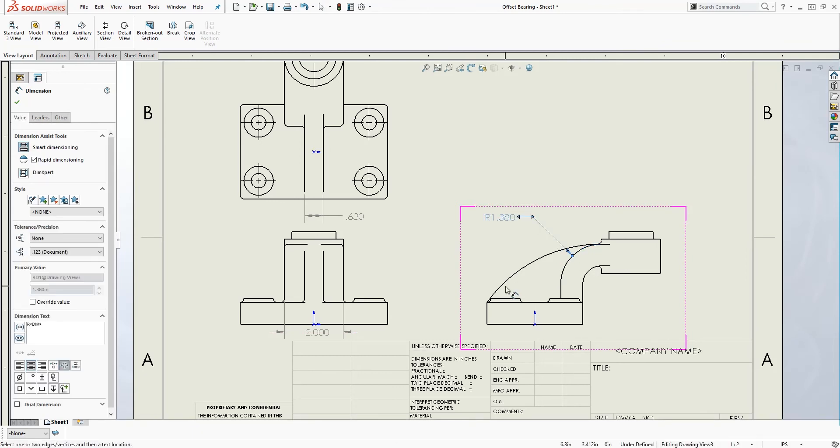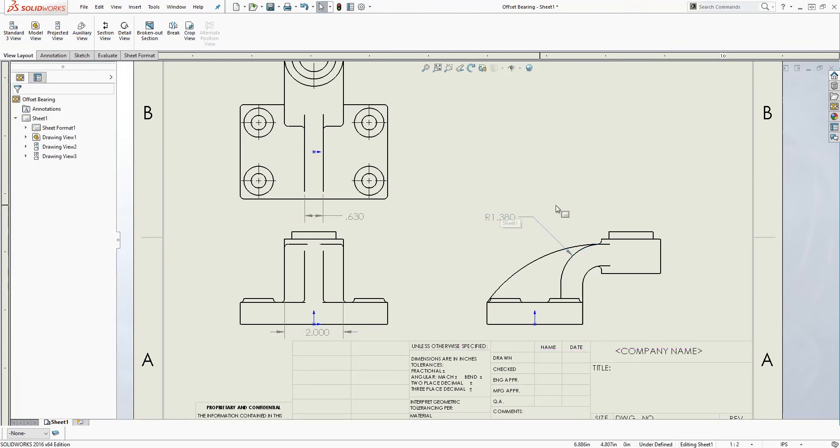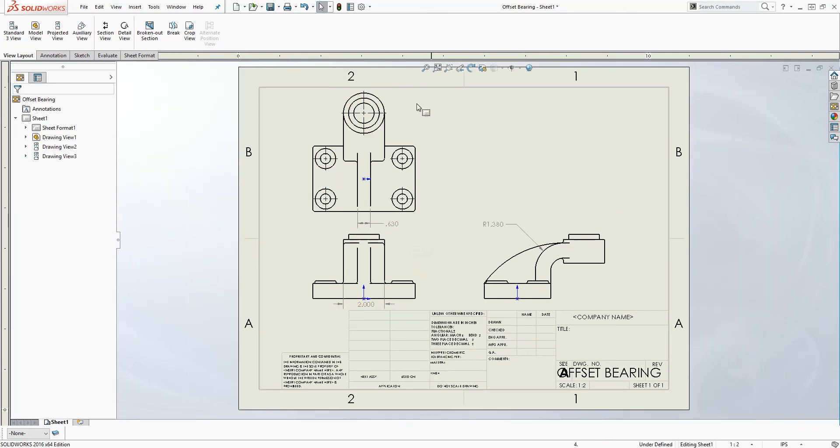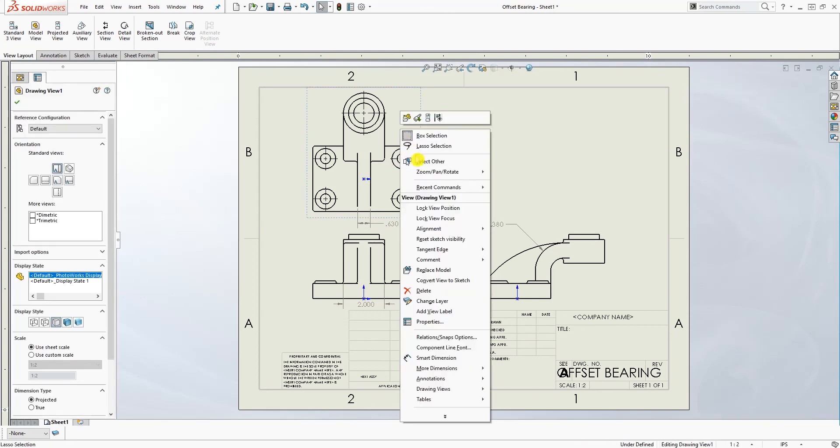Now the right radius is exposed and I can add a dimension to it. That is why I feel that removing the tangent edges is important. Once you are done adding all your dimensions, you can right-click.